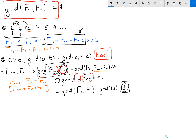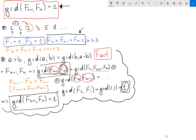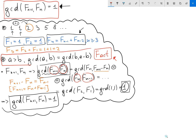So we started with the GCD of any two consecutive Fibonacci numbers and ended up showing the GCD equals 1. Our statement is proved. Now let's focus on the important Fact we used, and let me give you a proof of how to show those GCDs are actually the same.